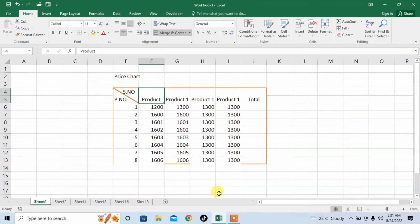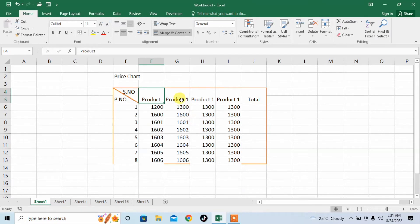Another very important point is that there is a difference between selecting a cell and editing a cell. Here I have opened another worksheet in which I have already added some data. For selecting any cell, you just need to click that cell. But if you want to make changes within that cell, you will have to double click.